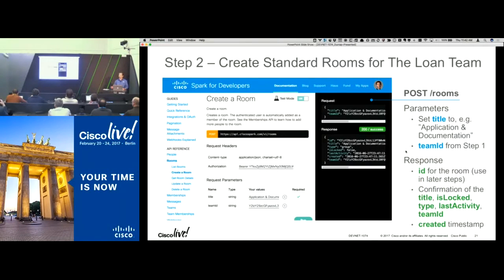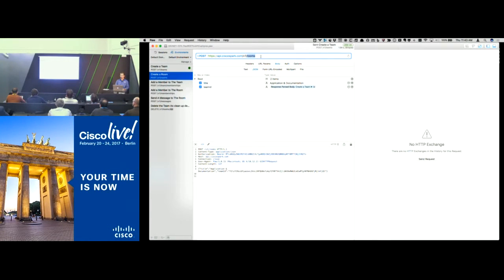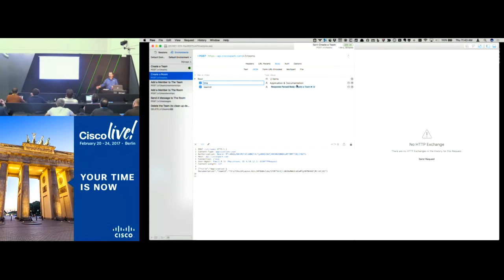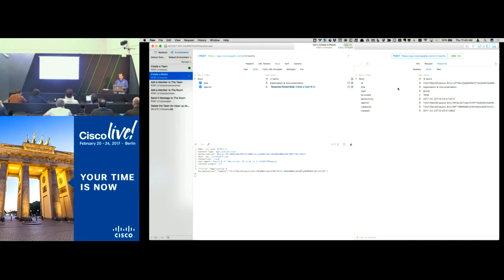Step two: create the rooms associated with the team. I'm only going to do one here, but you could iteratively do multiple in your code. Same idea — we POST to /rooms, set the title, and associate this room with the team by using that team ID. The title is 'Application and Documentation' — the room where people would work to review documentation and make sure it matches what was provided in the loan application. We specify the team ID from the previous call. We run it and get confirmation back with the room ID, title, and so forth.